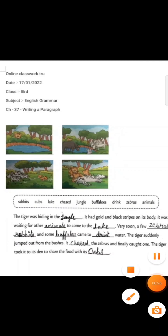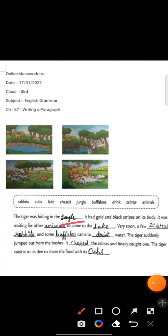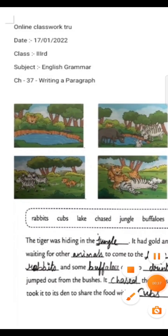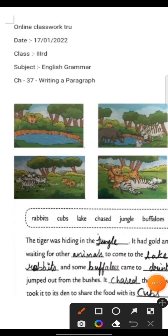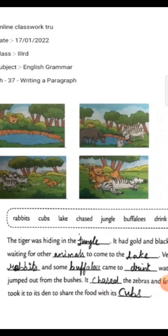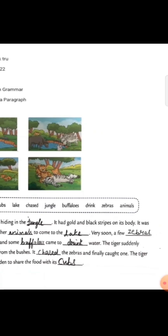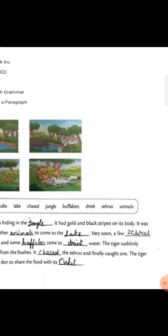The tiger was hiding in the jungle. In the first blank, the answer is jungle. In the first picture we can see the tiger is hiding in the jungle. Further, it had gold and black stripes on its body.